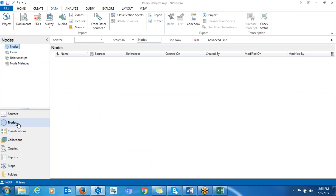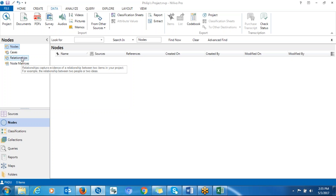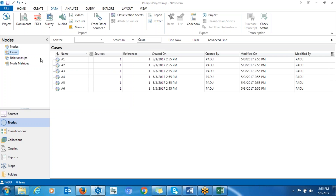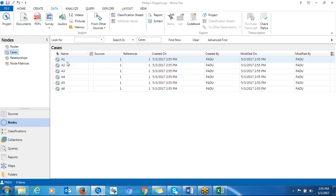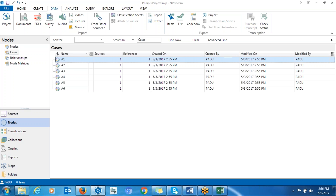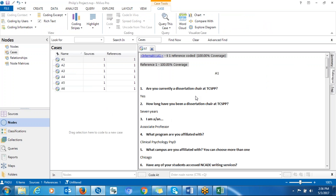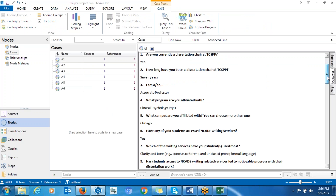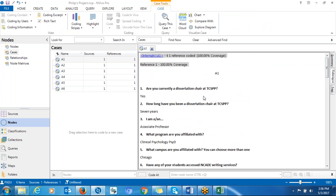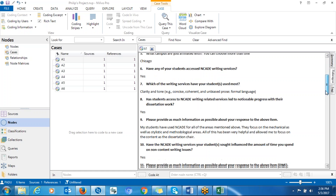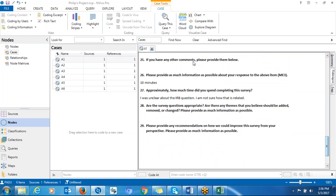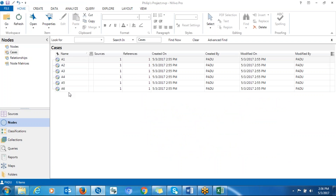Now when you go to Nodes and click on Cases, you can see that all participants have their cases here — a case has been created for each participant. When you click on one of them, for the first participant, you can see the participant questions and the responses.